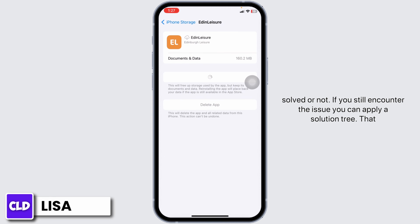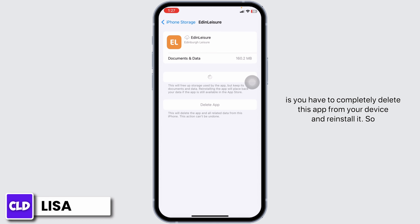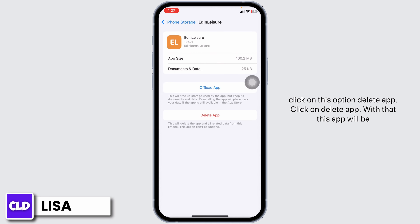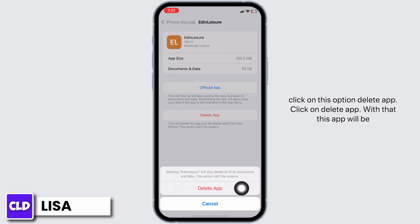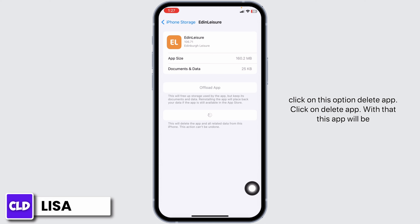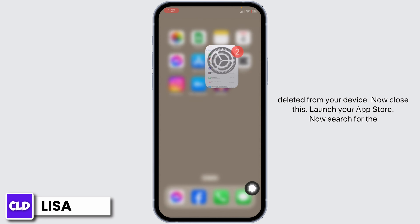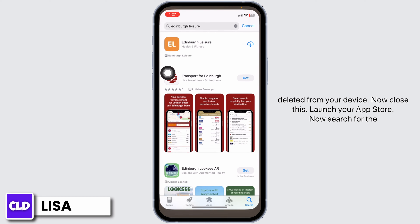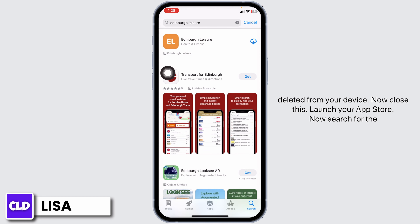If you still encounter the issue, you can apply Solution 3: completely delete this app from your device and reinstall it. Click on 'Delete App,' then confirm by clicking 'Delete App.' The app will be deleted from your device. Now close Settings, launch your App Store, and search for the 'It in Bra Laser' app.